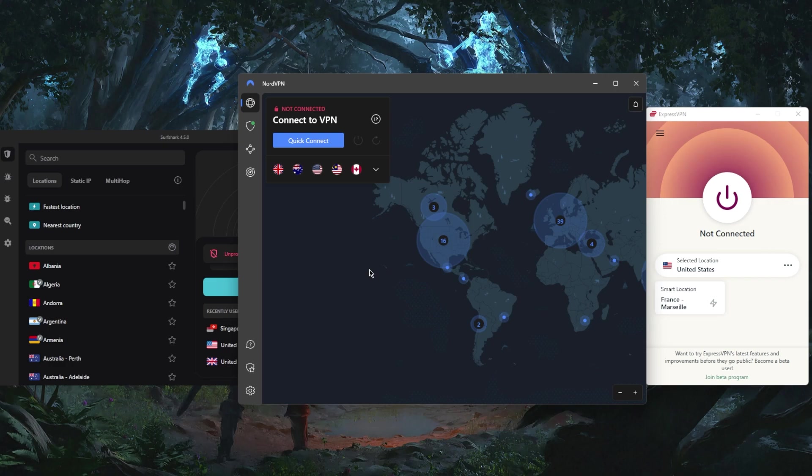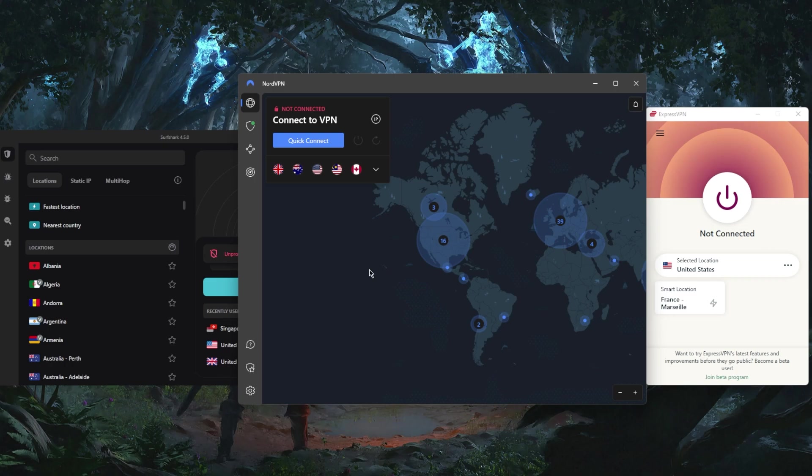you'll be able to access any content that's available in said location. So if you're trying to unblock Hulu, Disney Plus, Amazon Prime, Crunchyroll, or a Netflix US library, just connect to the US server and you'll be good to go.